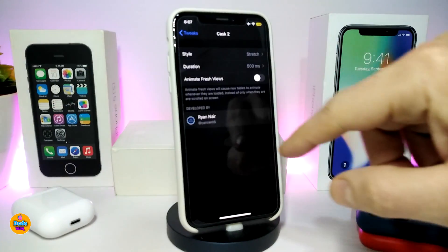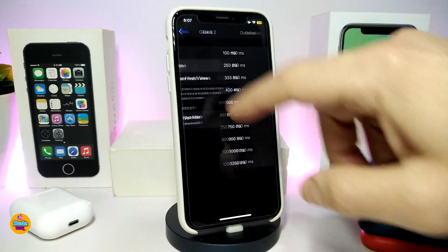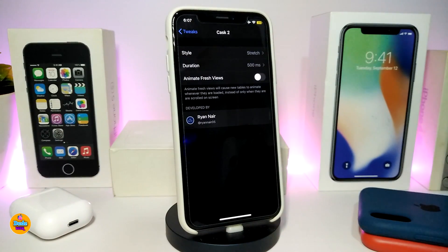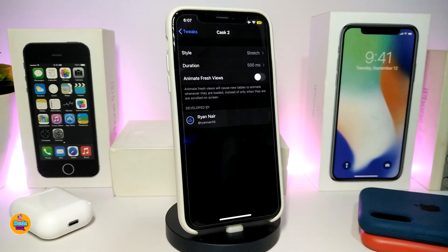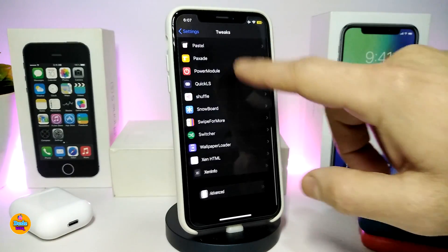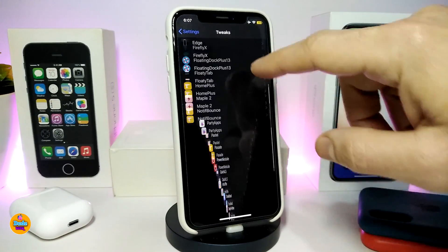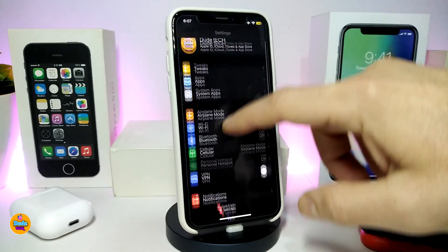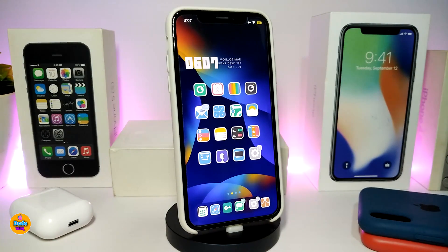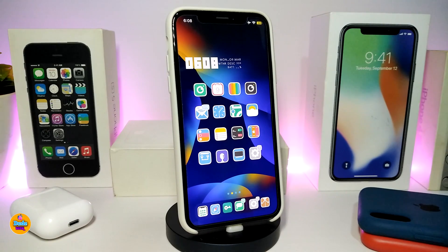You can choose your favorite style. For the duration, I'll keep it at default. We also have another section where you can toggle the animated refresh view. Once inside the Settings and you scroll down, it gives you that kind of animation on your device — which in my opinion looks pretty nice. This tweak is called Cask 2.